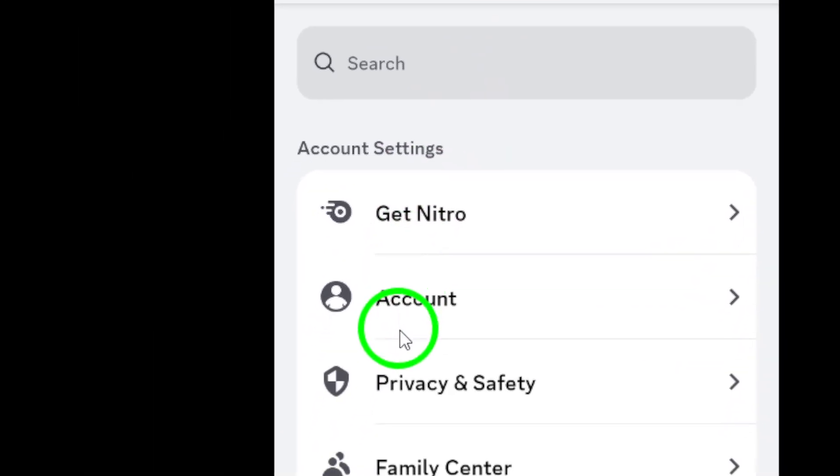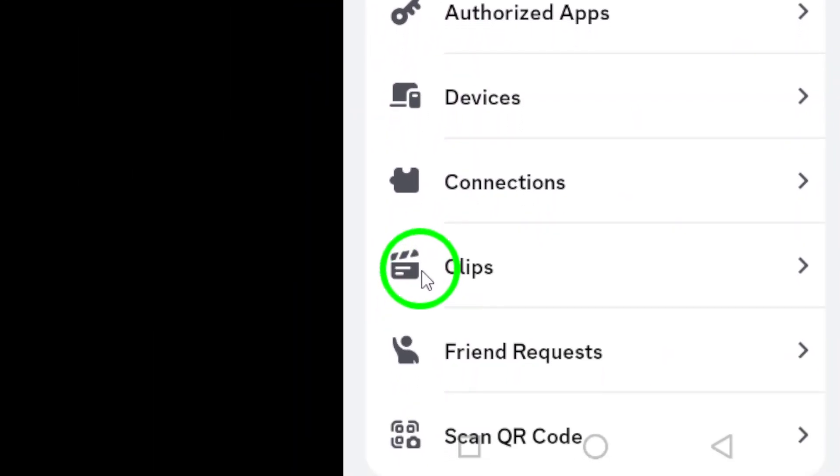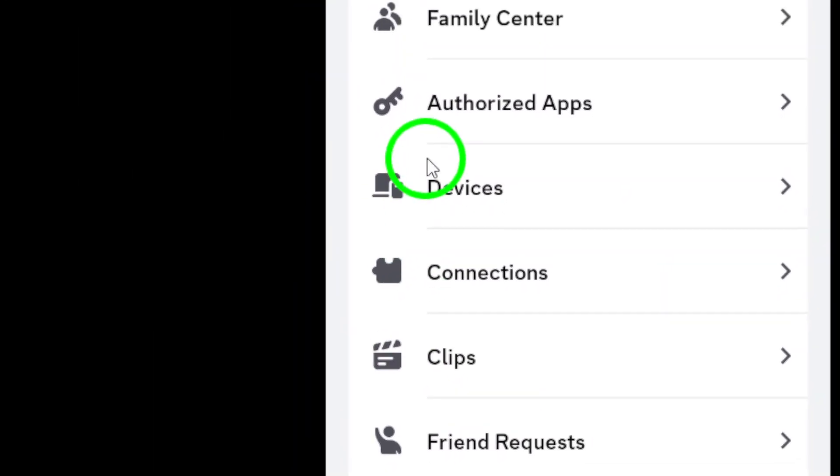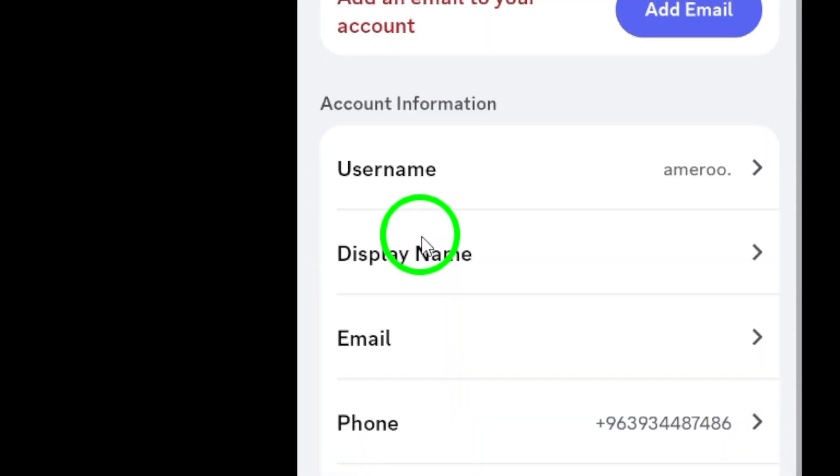Next, you'll see a list of different settings options. Tap on Account to access your account settings. This is where the magic happens.